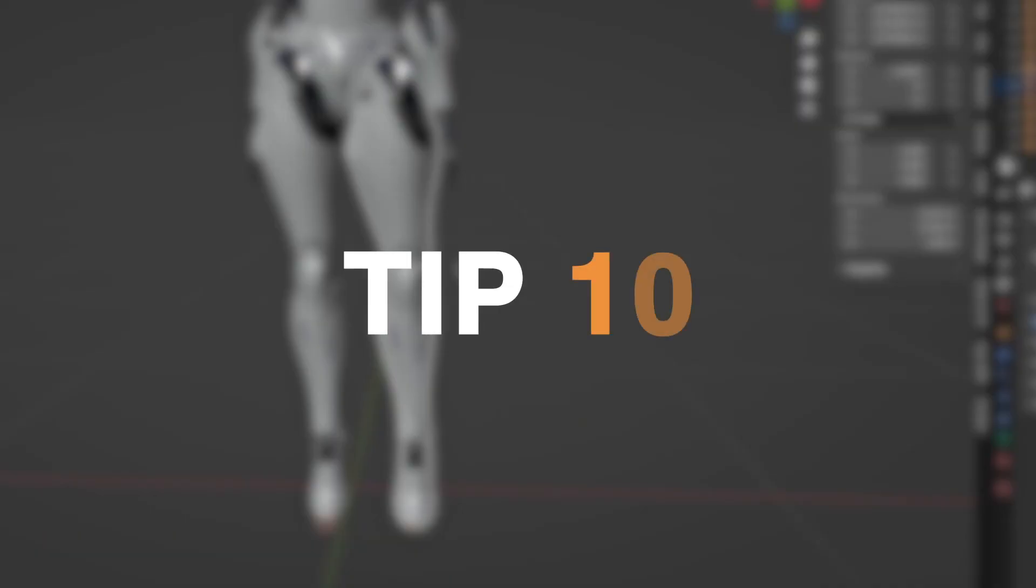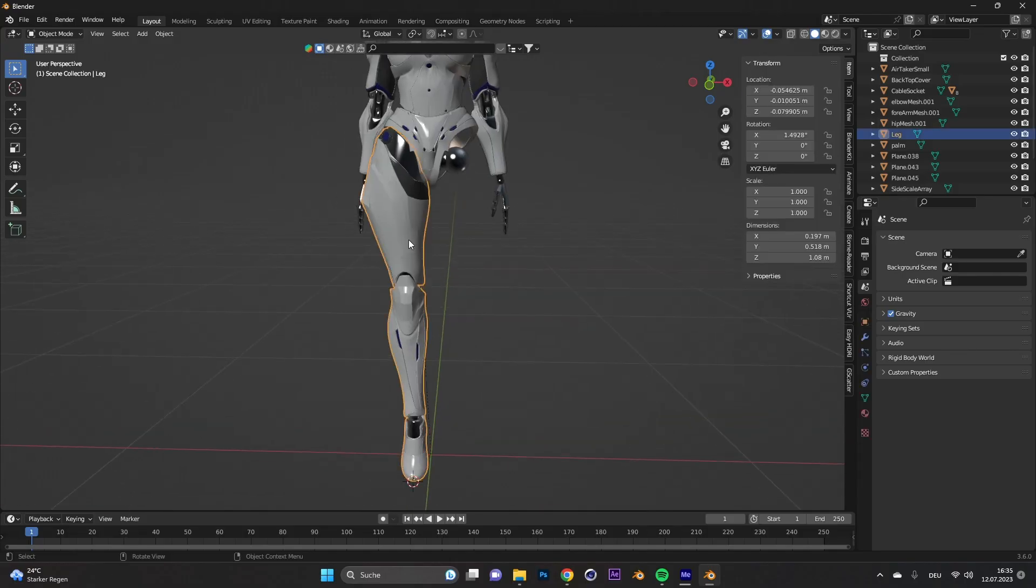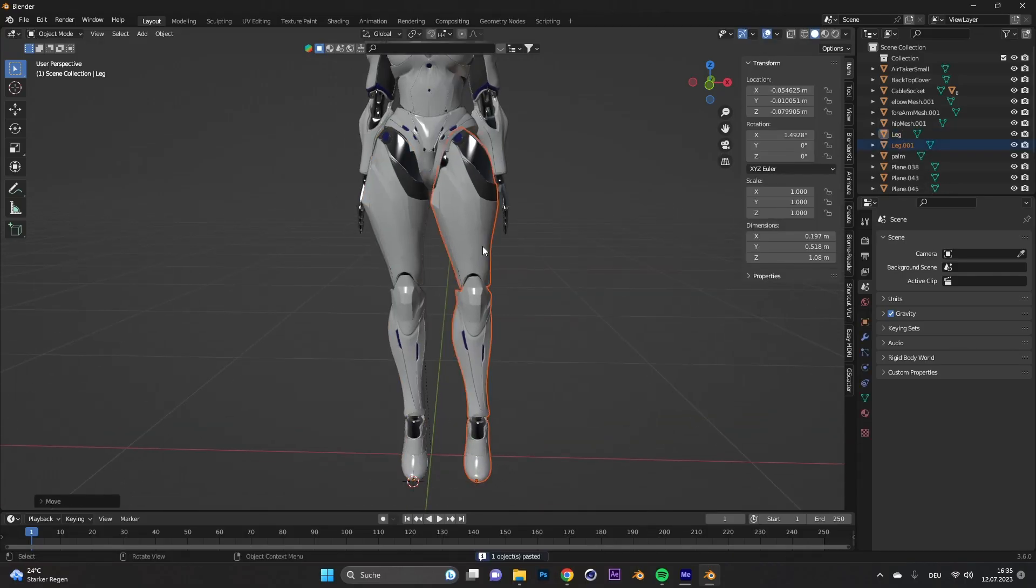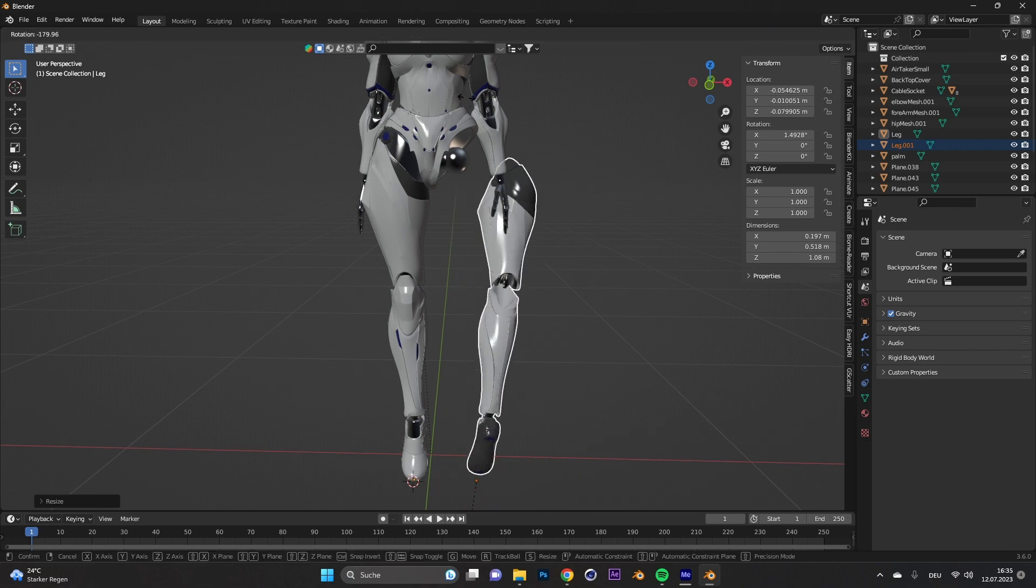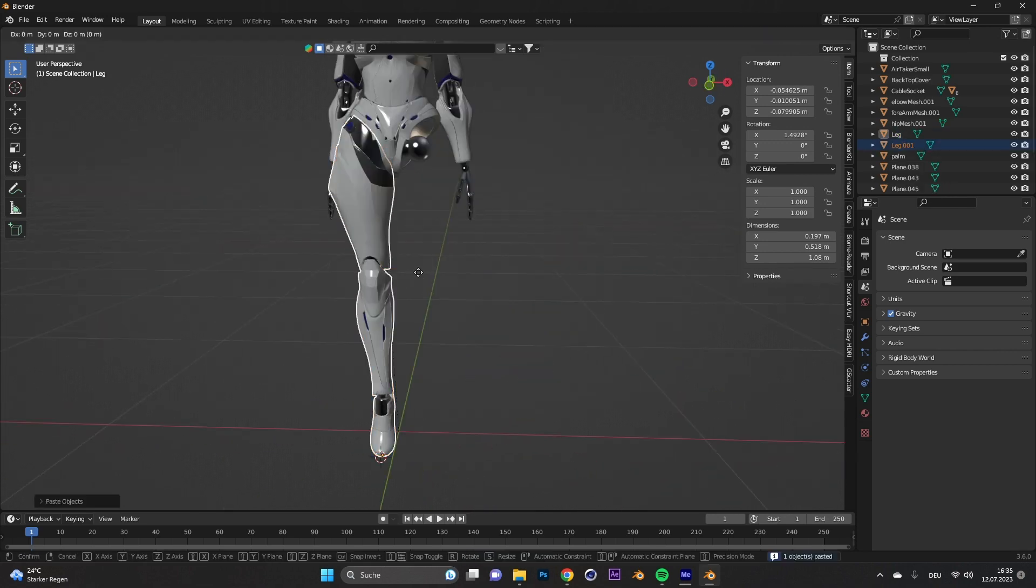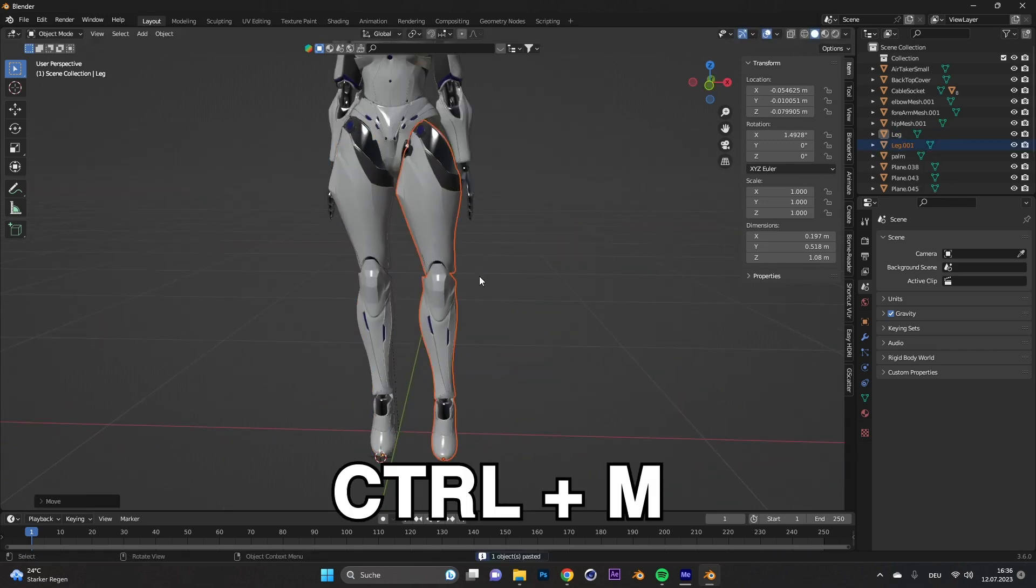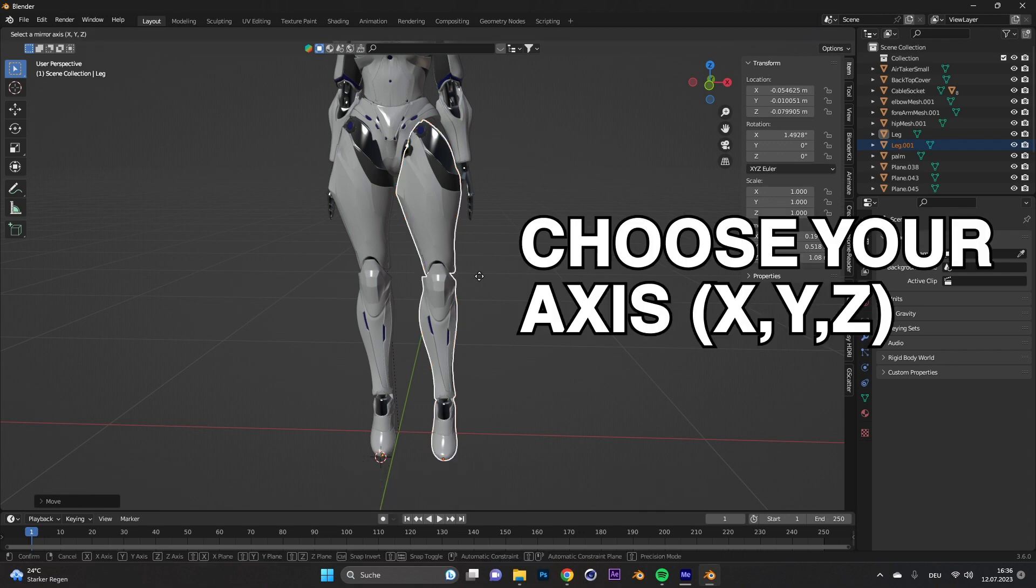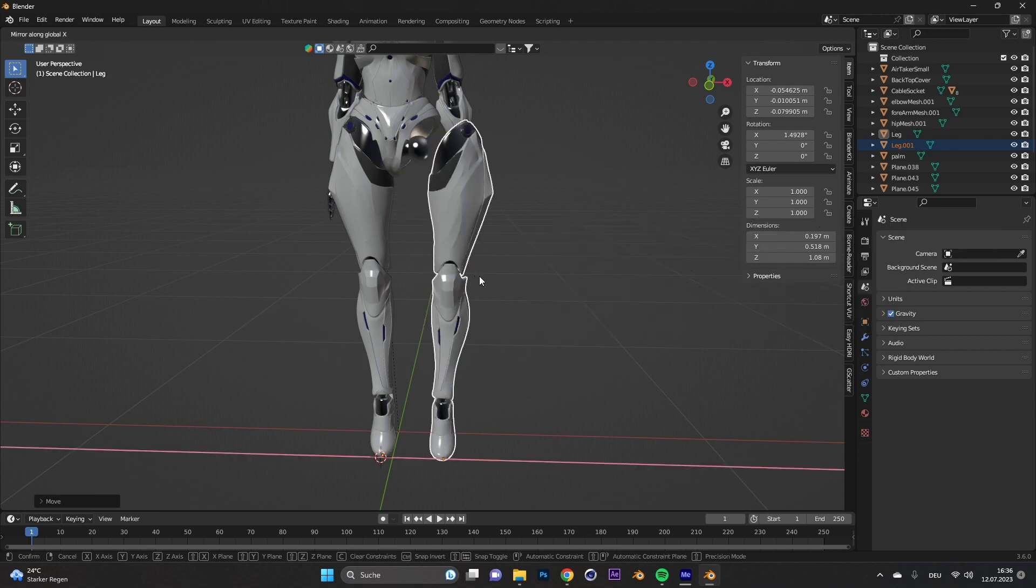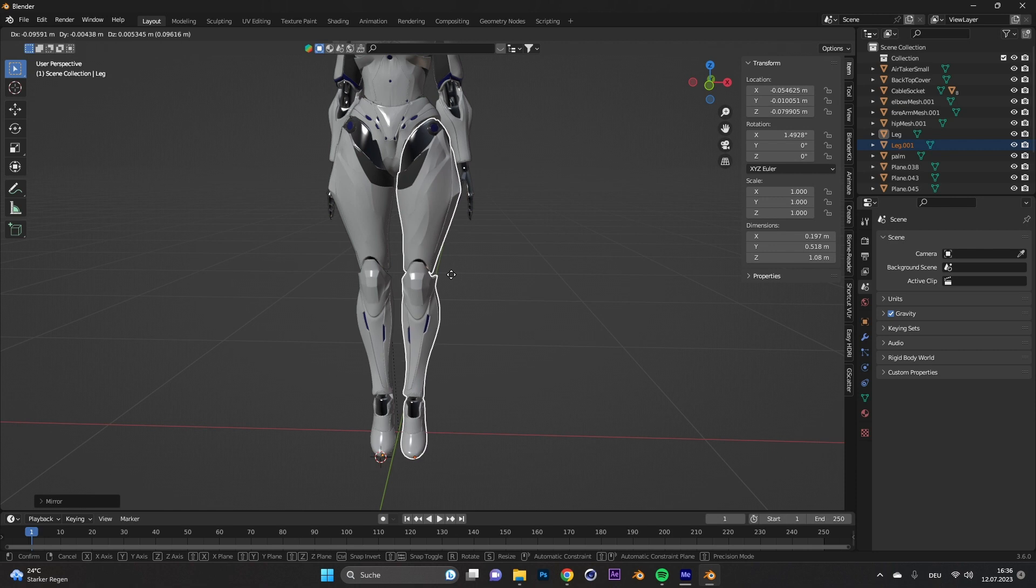Tip number ten, flip object. You want to flip an object without a mirror modifier, but somehow it doesn't look good no matter what you do. Use this simple shortcut. Duplicate the object. After that, press Ctrl and M. Nothing happens after that because now you have to press X, Y, or Z depending on which axis you want your object to be flipped. I selected X, and the object flipped perfectly on the X axis.